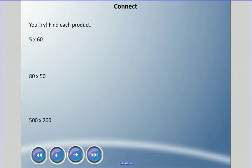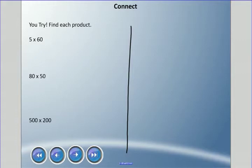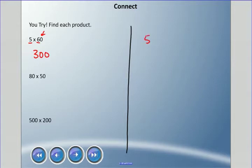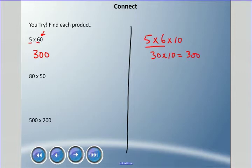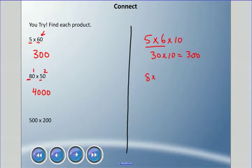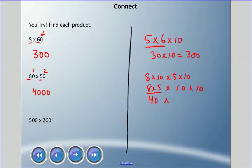Try these: 5 times 60, 80 times 50, and 500 times 200 — pause and come back when you're ready. For 5 times 60: 5 times 6 is 30 — important, there's already a zero in that answer — still add that one zero, so 300. The other way: 5 times 6 times 10 — 30 times 10 — equals 300. For 80 times 50: 8 times 5 is 40, two zeros to tack on — 4,000. Or: 8 times 10 times 5 times 10 — 40 times 100 — equals 4,000.